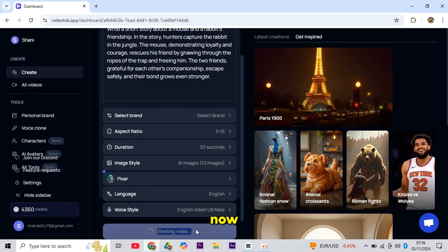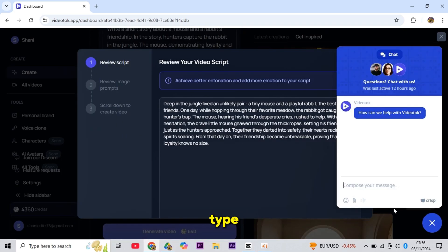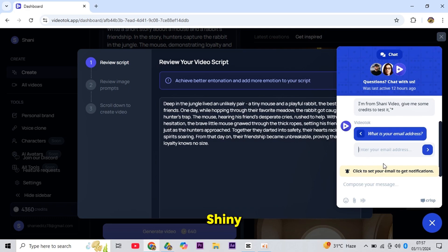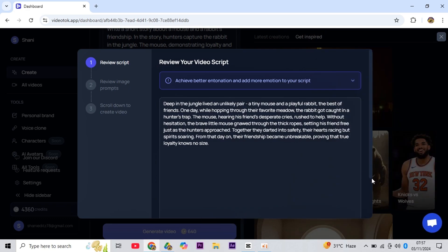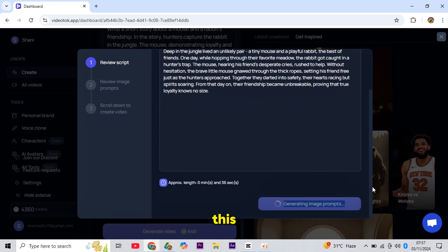Now, here's a trick to get some credits. Click here and type, 'I'm from Shani Video. Give me some credits to test it.' And Video Talk might give you a few credits on writing this prompt.